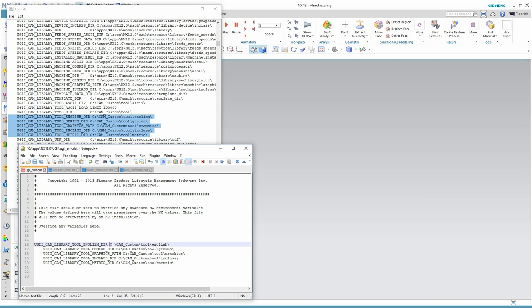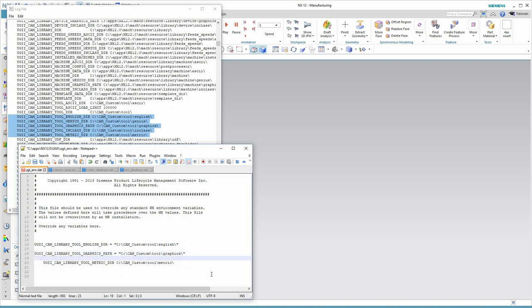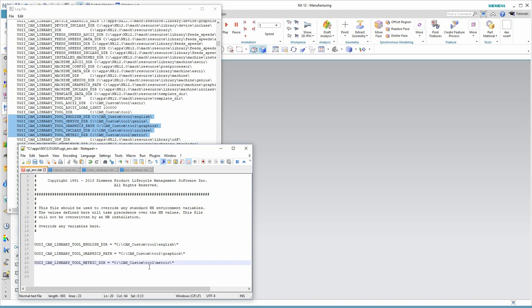So, I'll remember here to put the equal sign in, and recall that essentially what we're doing is providing environment variables for the English, Graphics, and Metric directories. So, here I don't need Genius. I'm going to delete that. I do need the Graphics. I'm just repeating myself, but I put the equal sign in, then the quote. I don't need the In Class, but I do need the Metric.